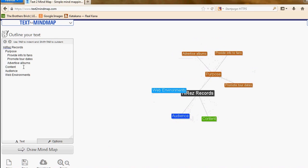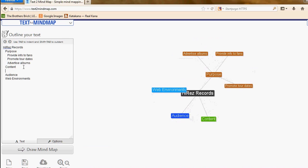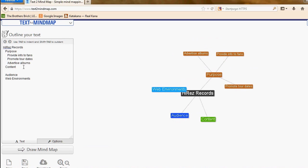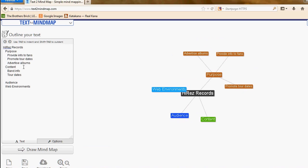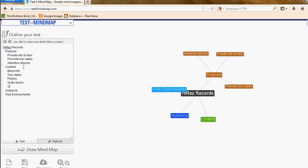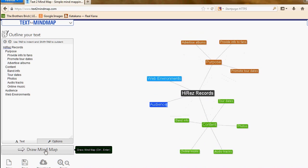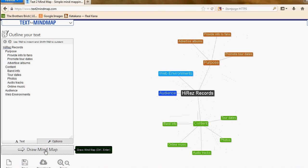Under content, we can put in some of the content. The content is the band info, the tour dates, photos, the audio tracks that they're going to listen to, and links to the online music. I'll click on draw mind map again and that pops up.